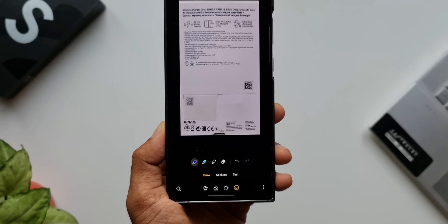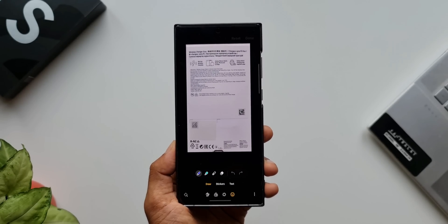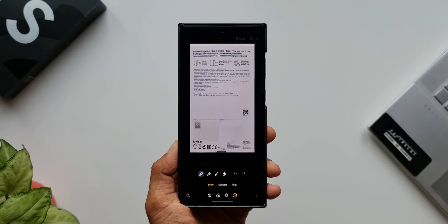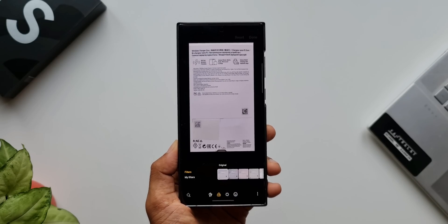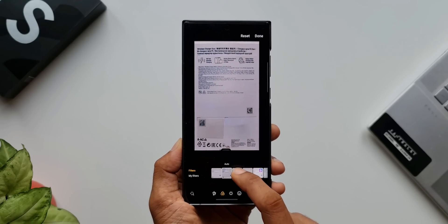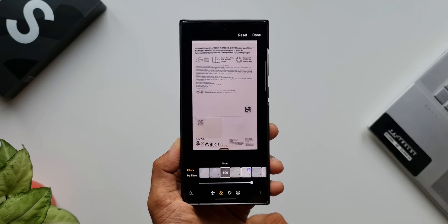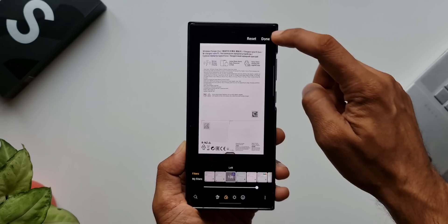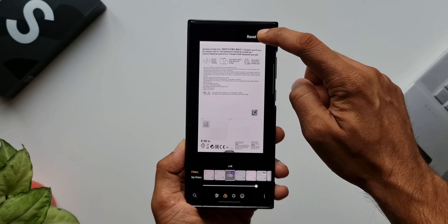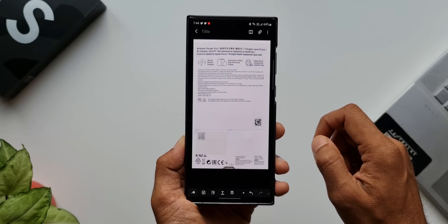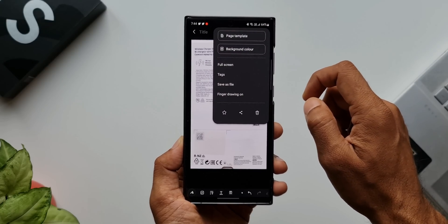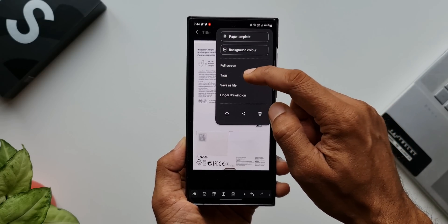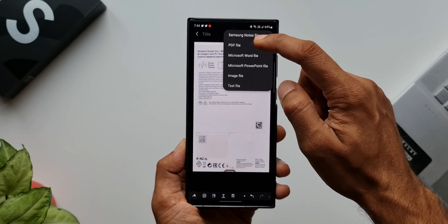You can see we can edit this image on the Samsung Notes application itself. I'll tap on filters and select one of the filters which will make this image brighter so that it matches the background better. This is really cool. Now it looks much better. Again, tap on this three dot button, tap on save as file, tap on PDF, and select the folder in which you want to save this PDF file. As simple as that.